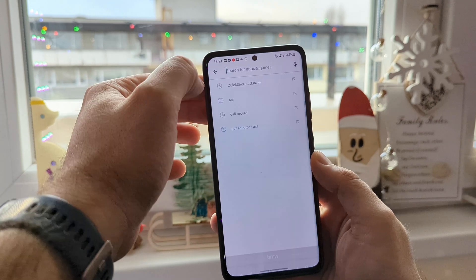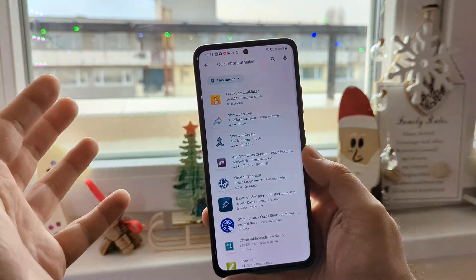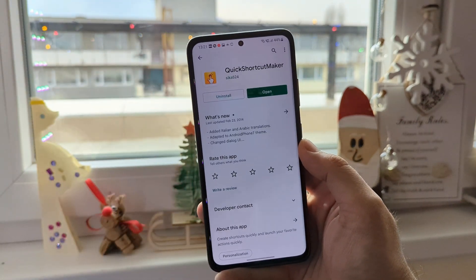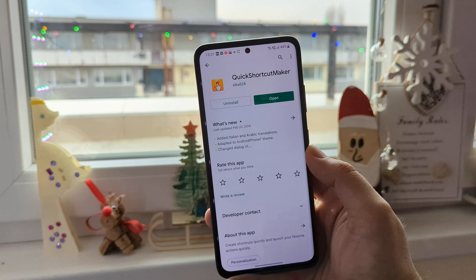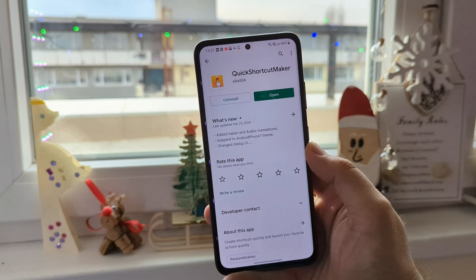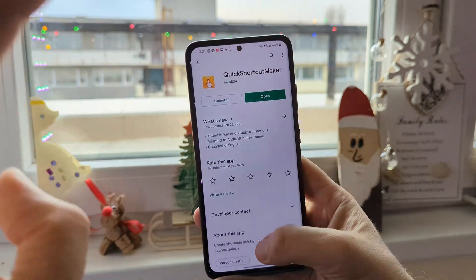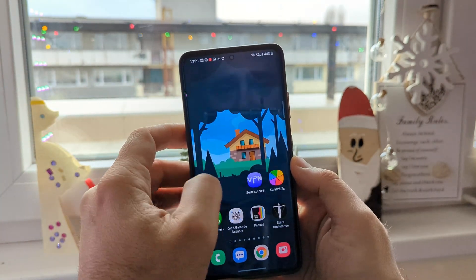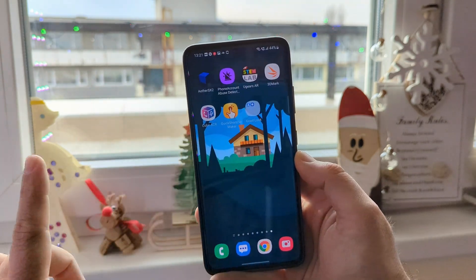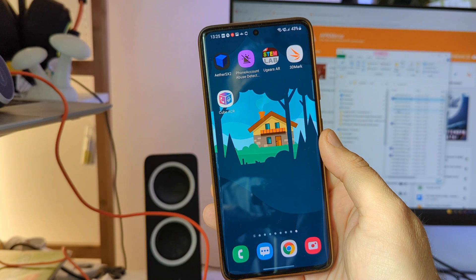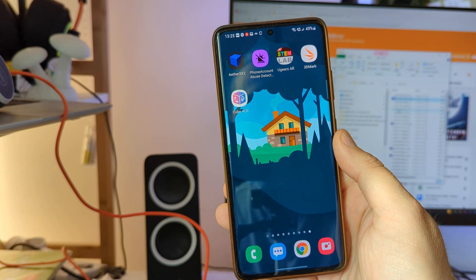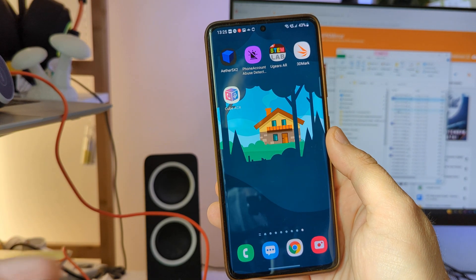You need to open the Play Store and search for an application called Quick Shortcut Maker. Once Quick Shortcut Maker is installed on your phone, go back to the screen you want. In my case, this screen here. Now let me show you how you can very easily add shortcuts to your Good Lock modules.